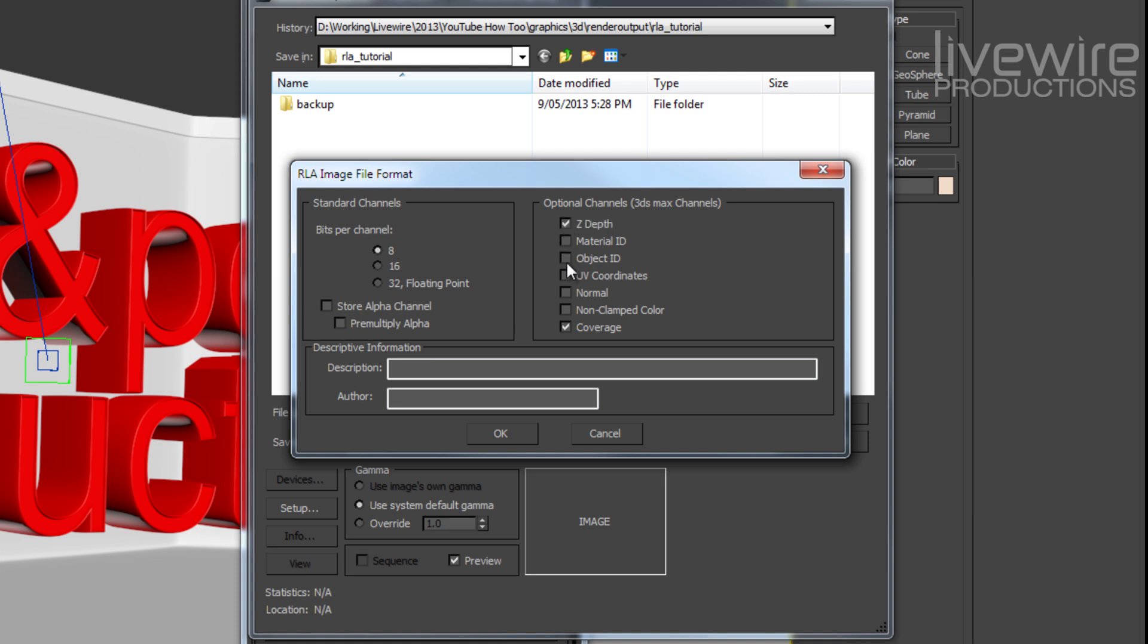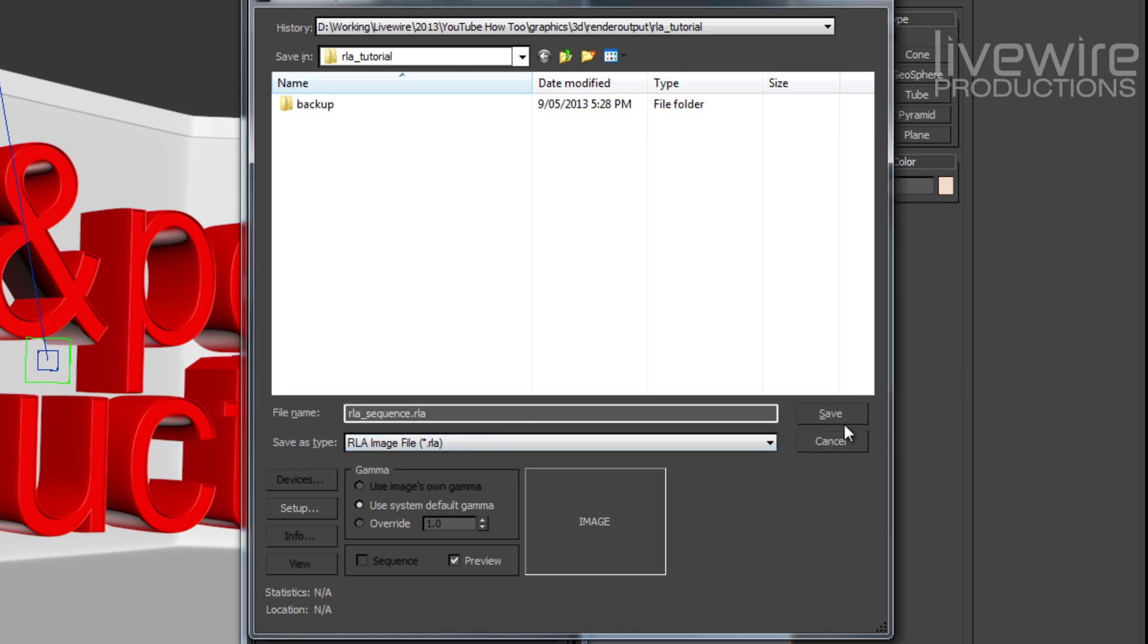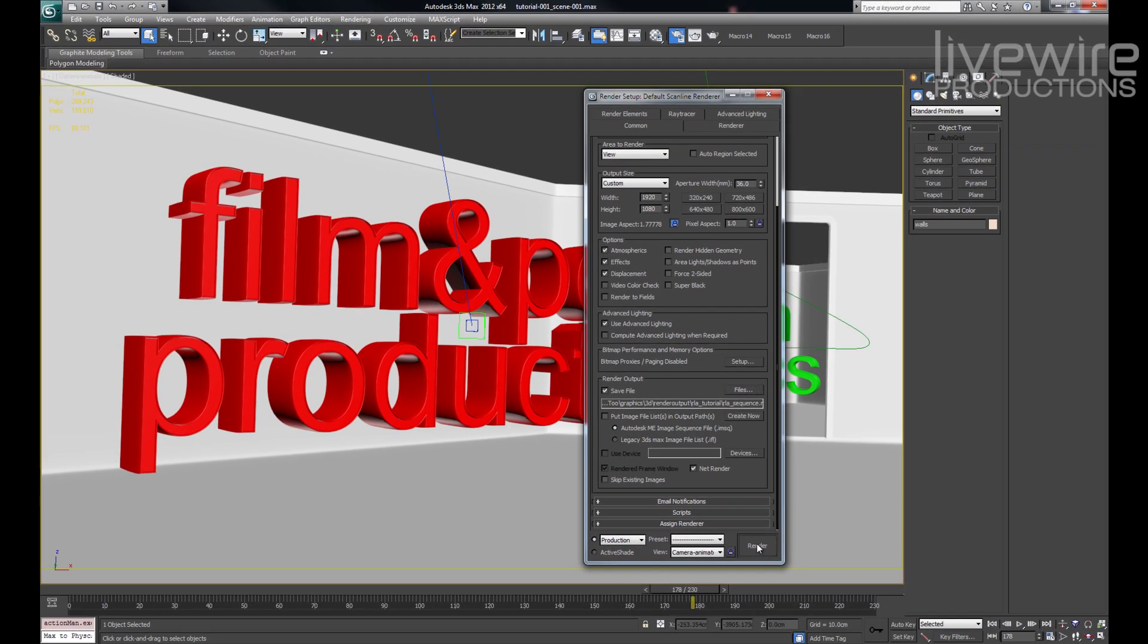Under the settings I'm rendering 8-bit and you've got to be sure to enable z-depth, object IDs, and coverage, which we'll be using in a future video. Okay, we're just going to render that in the background.